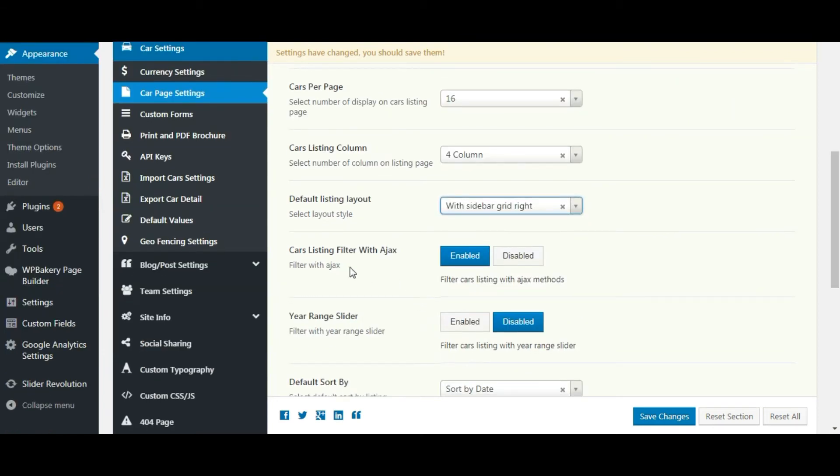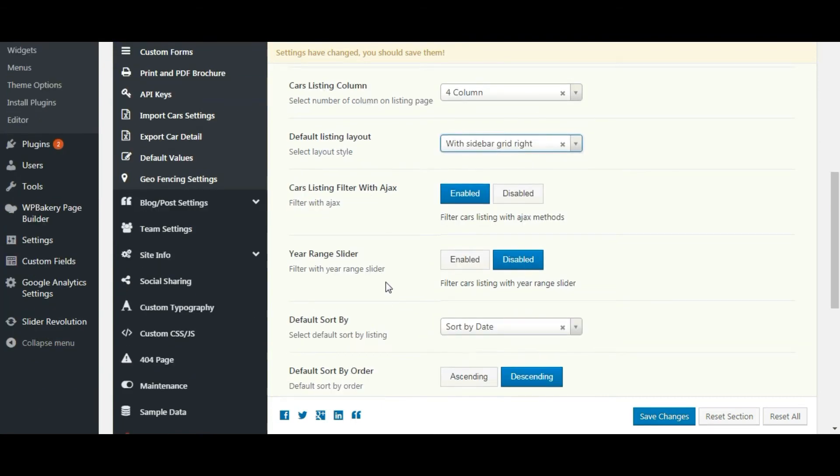We have given 2 types of filter, ajax filter and get filter. Let's keep ajax filter enabled. Using year range slider you can filter cars by year. Let's keep it enabled.